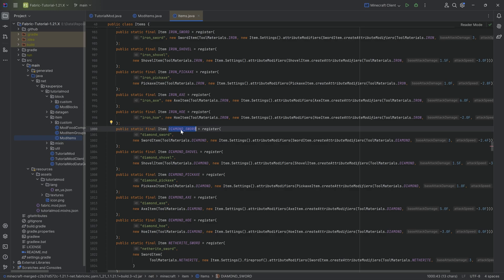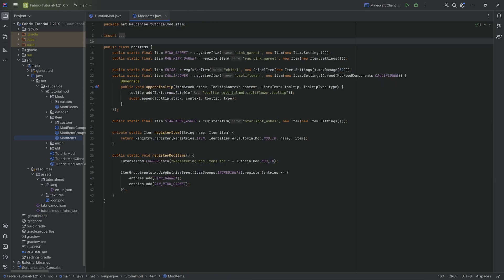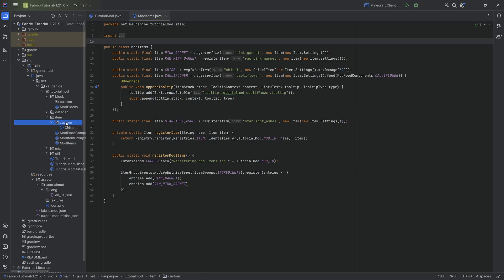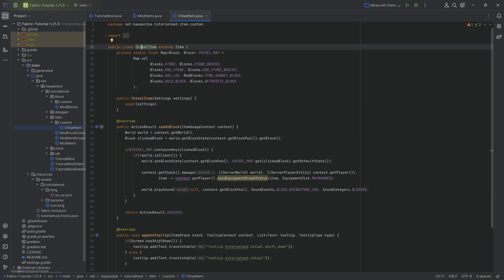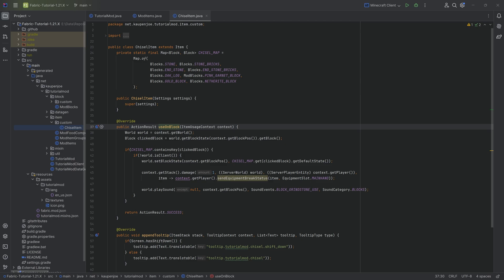The stack is the actual individual stack inside the inventory, and that is what we are going to change by adding a data component. What we're going to do is add a data component to our chisel item. When we right-click a particular block and change it, I just want to add the coordinates and say 'this is the last coordinates that were changed.' For that we're going to make a custom data component so you also know how to register those.